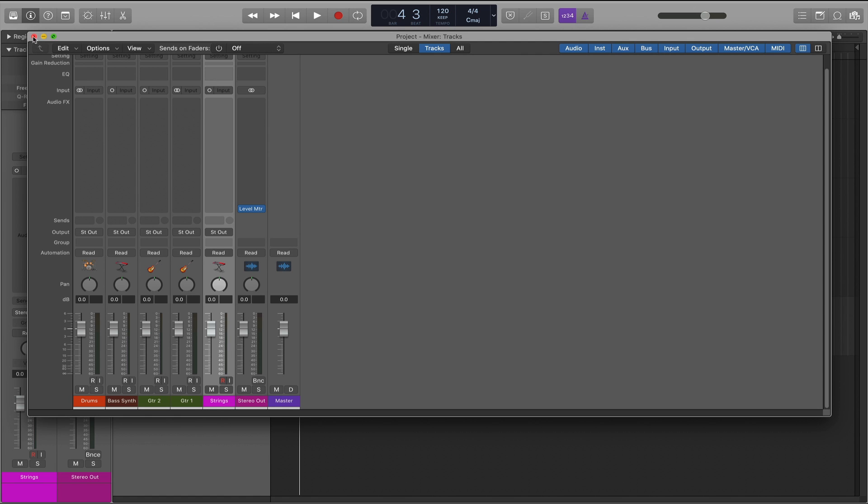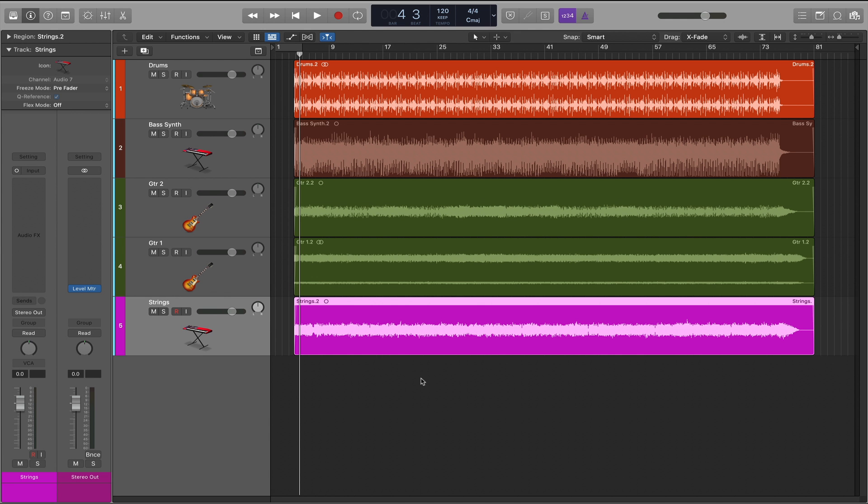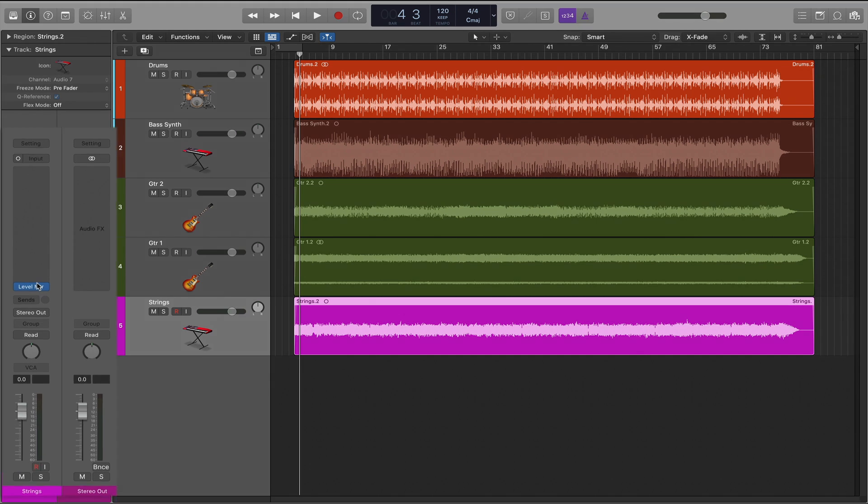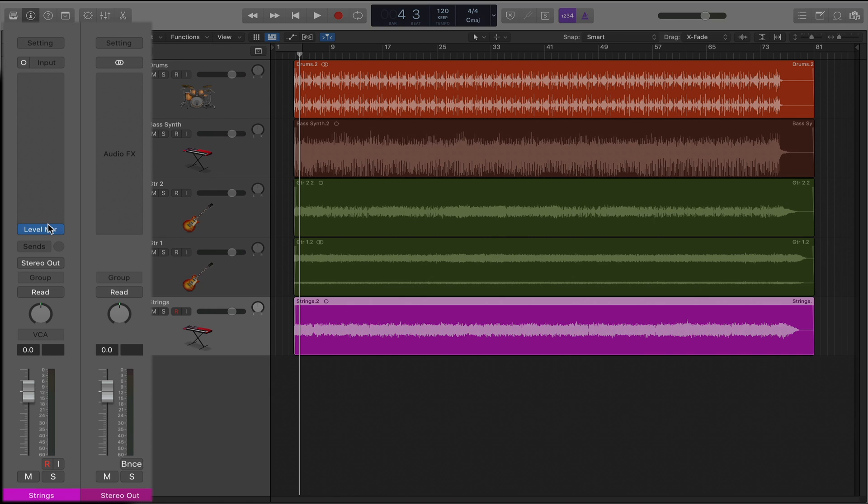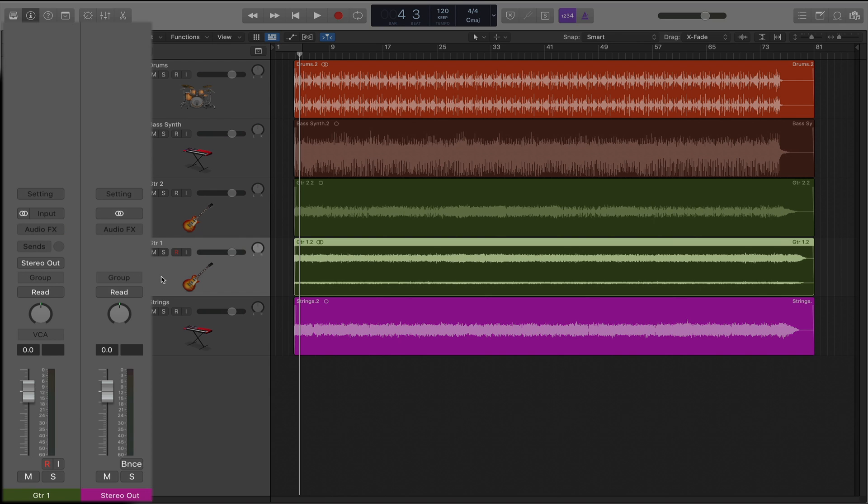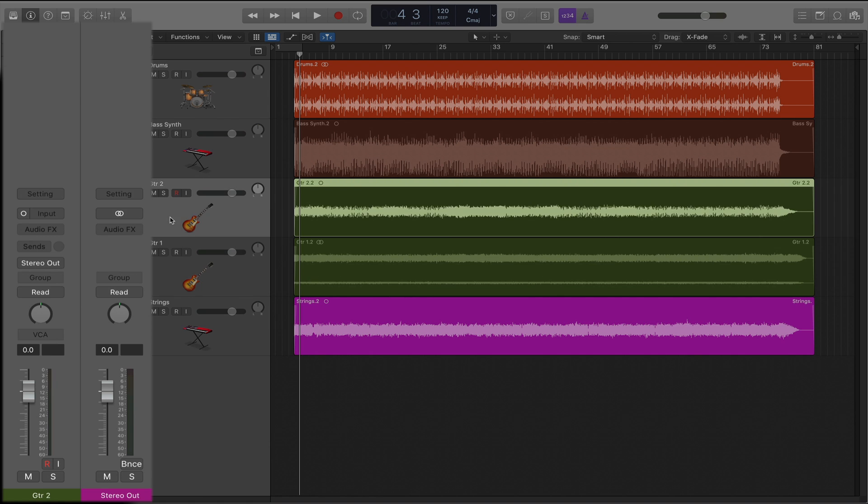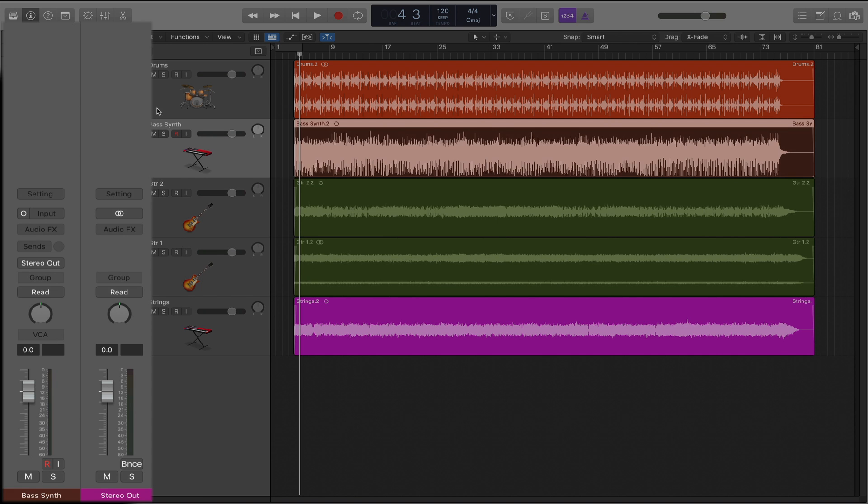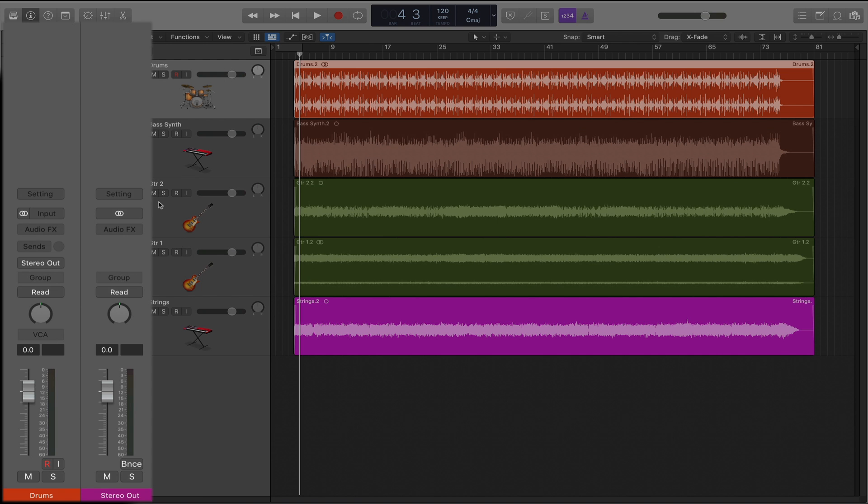The reason that we do this on the stereo out is because if we insert the plug-in on an individual track, all of the plug-in inserts are only available for that particular track. The other tracks default to only one plug-in insert being visible.